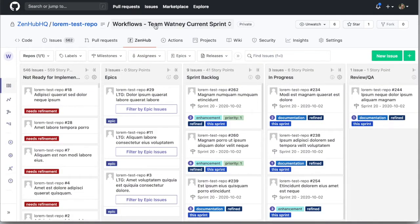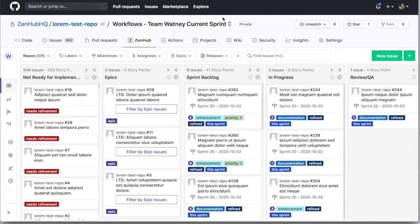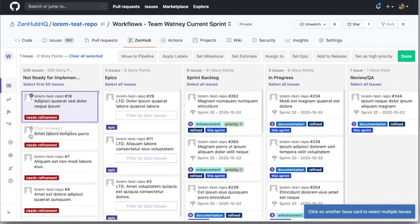Zenhub adds the concept of team workspaces, allowing you and your team to create a workflow that works the way you want to work.